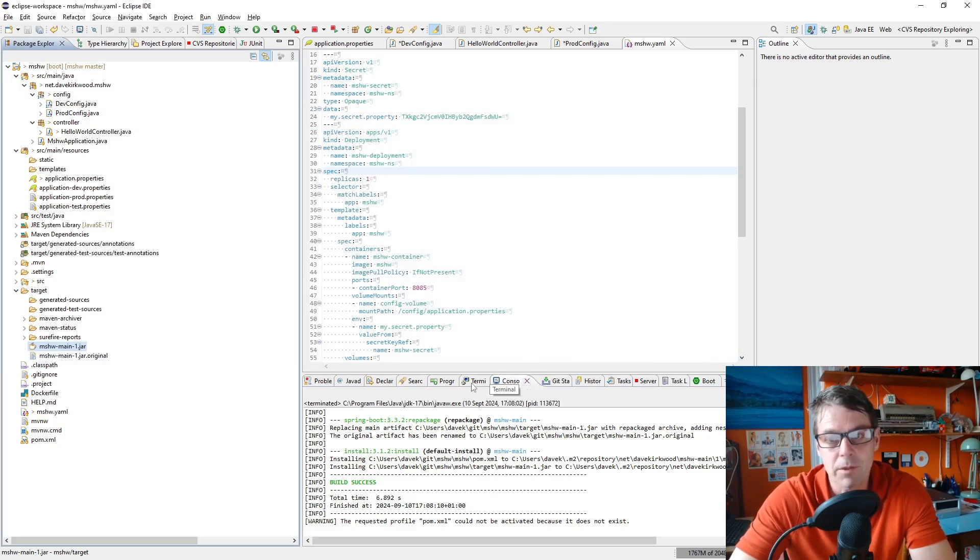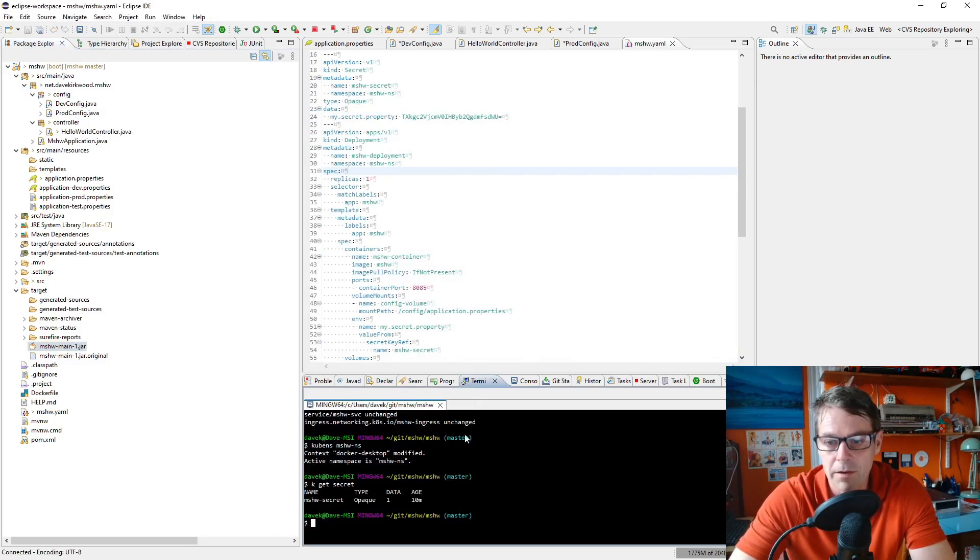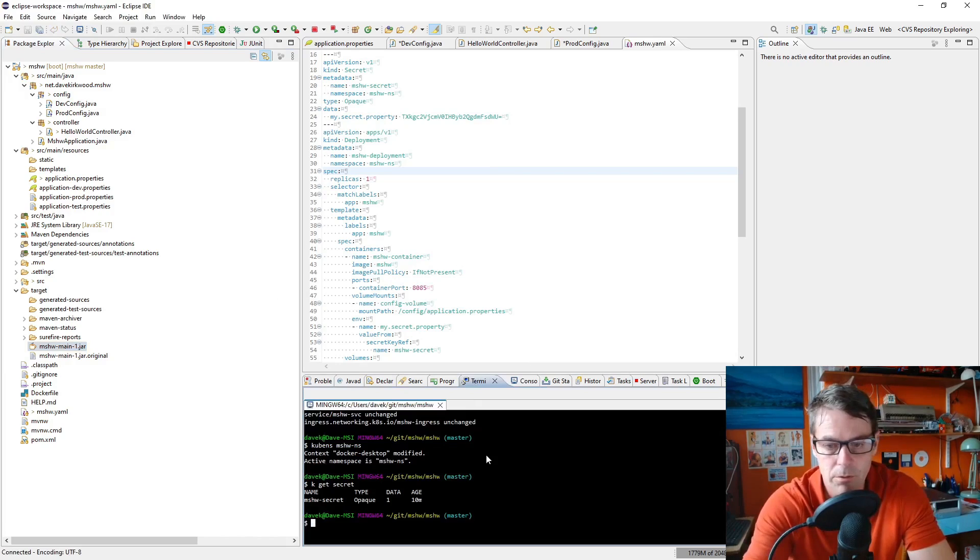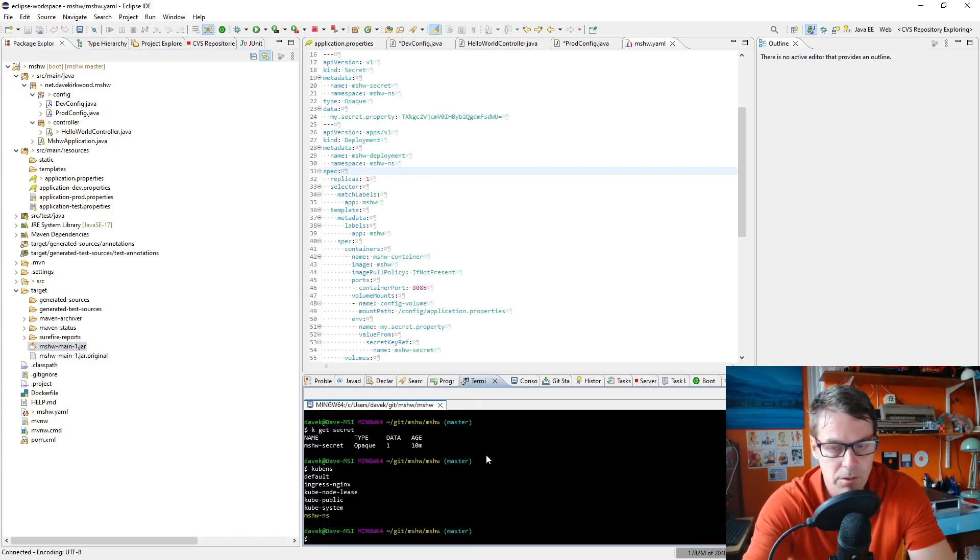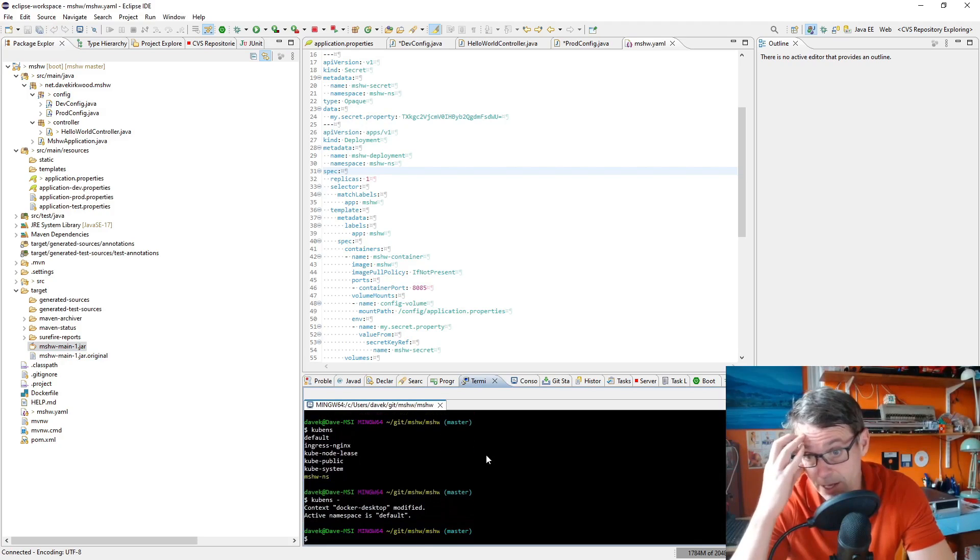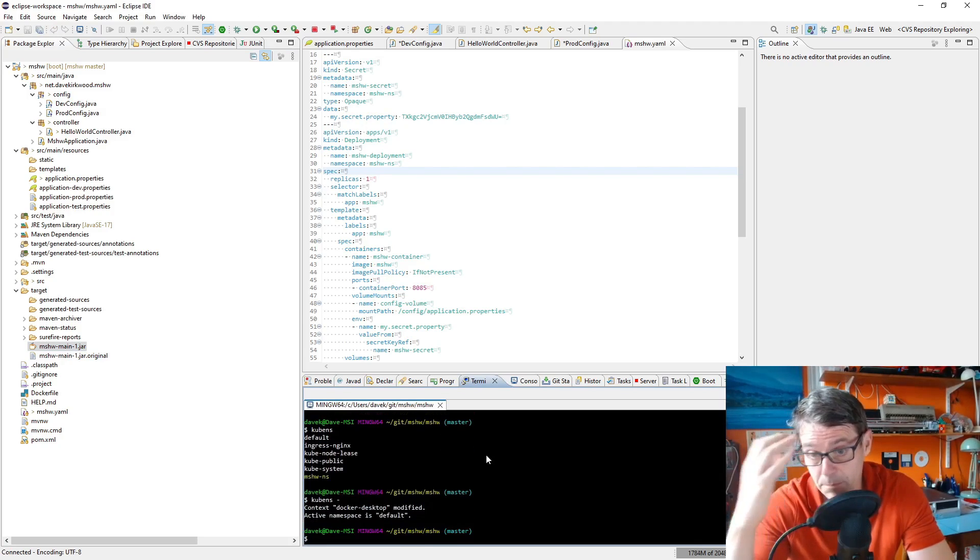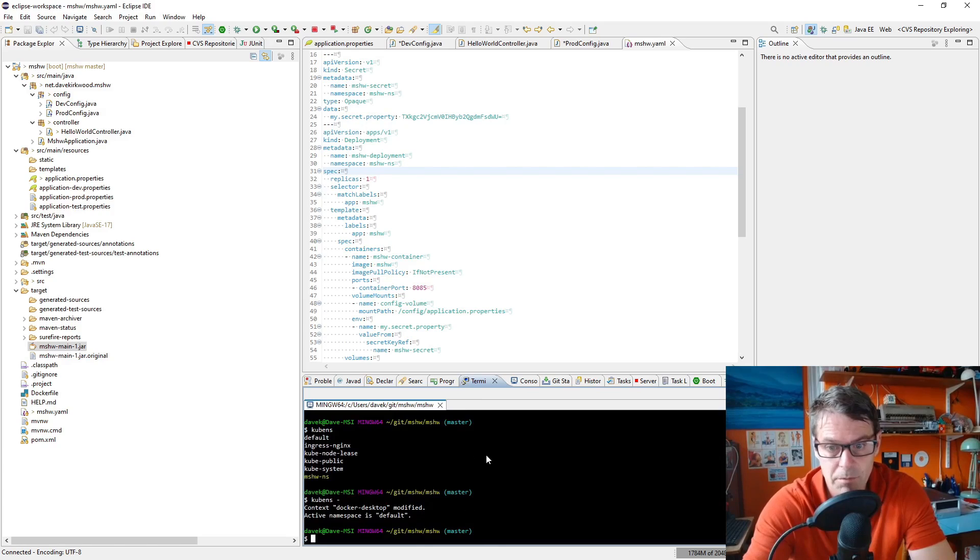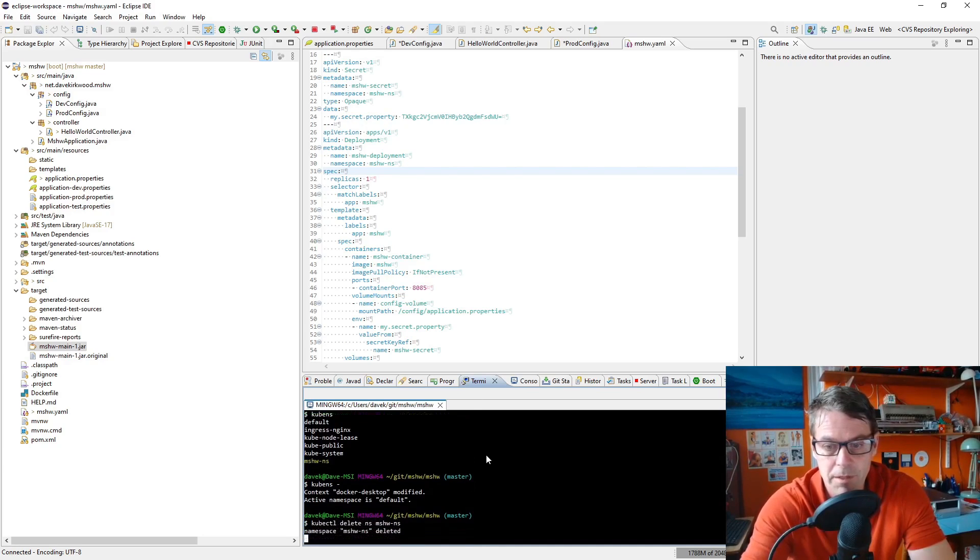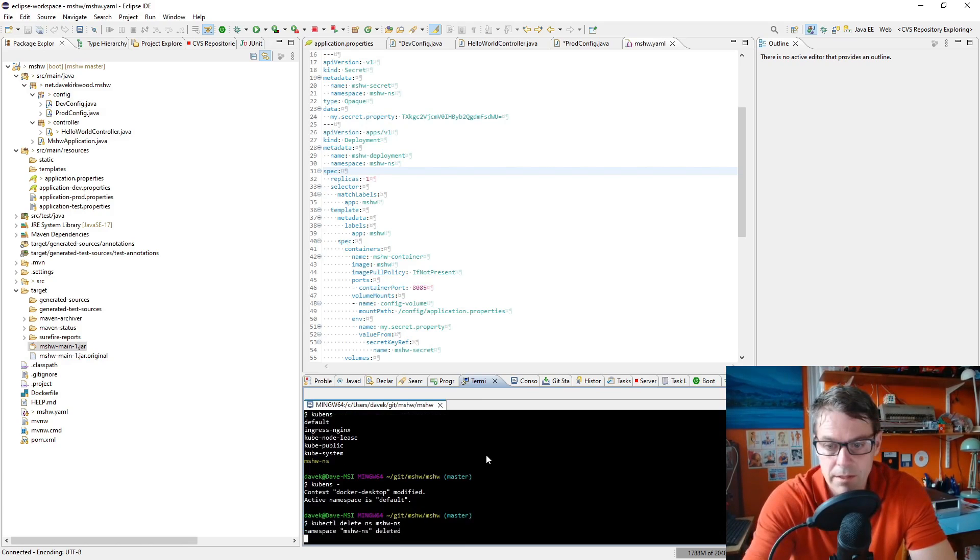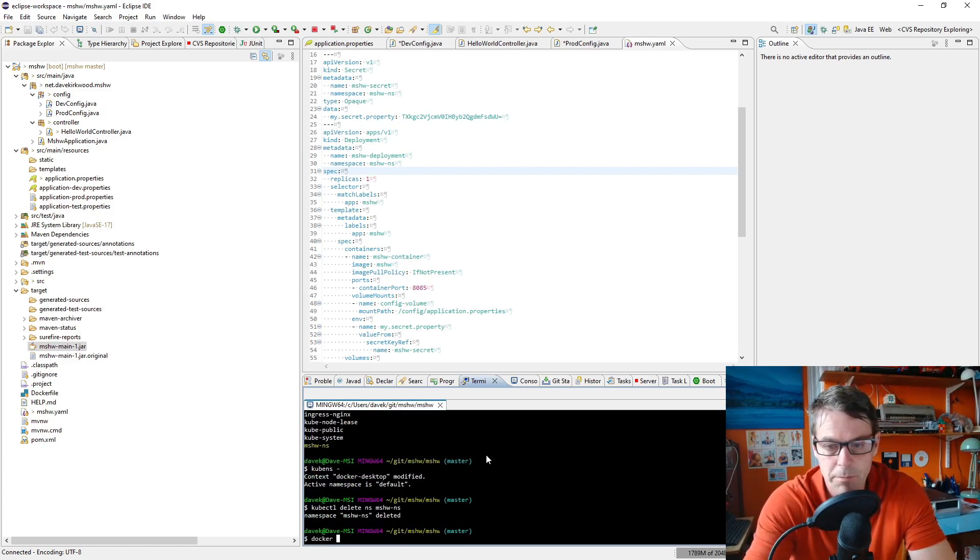Now because we're going to have to rebuild the Docker image, I'm going to have to force a rebuild in Kubernetes. So I'm going to do, where are we, in mshw-namespace, so I'll just kubens minus to get into the parent namespace, so now I'm in the default namespace. And then I'll do kubectl delete namespace mshw-namespace, so I'll delete everything. That takes a few seconds and then I'll rebuild the Docker image.